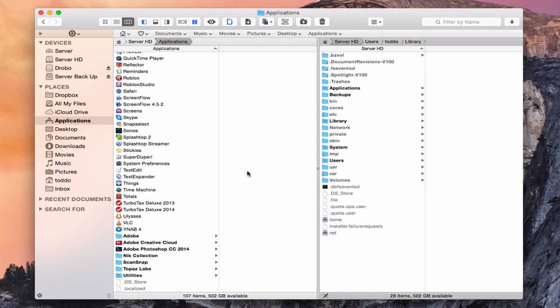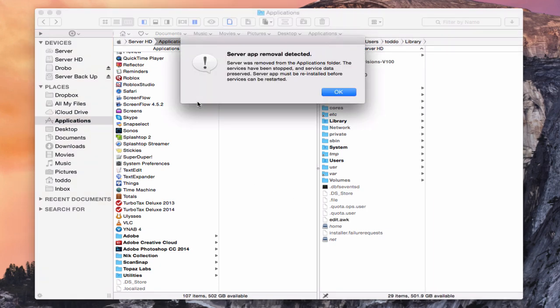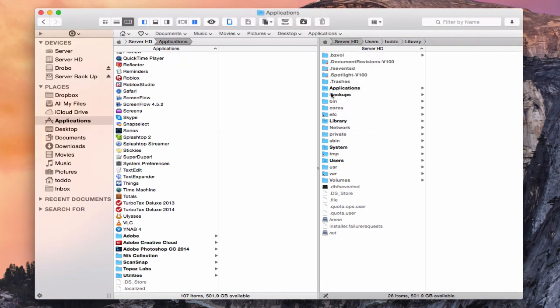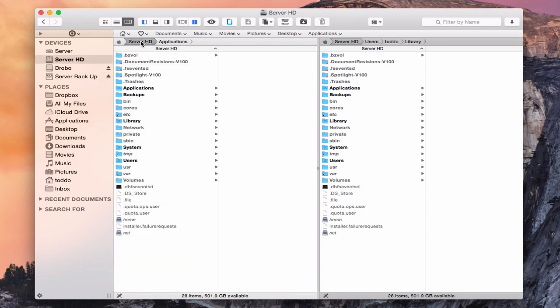But that doesn't delete everything that we need deleted. And so again, it says the server app removal has been detected. All the services have been stopped. It's just letting me know that the server has been stopped by doing that, which is fine because that's actually what I want to do. I'm going to come back here into the root here, come back into the server hard drive.